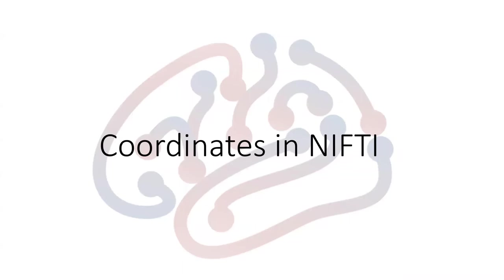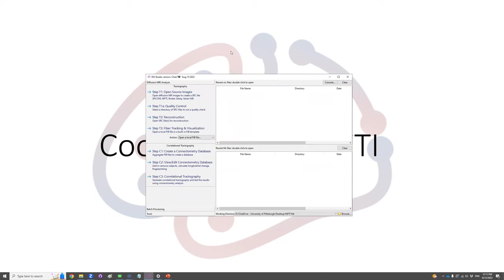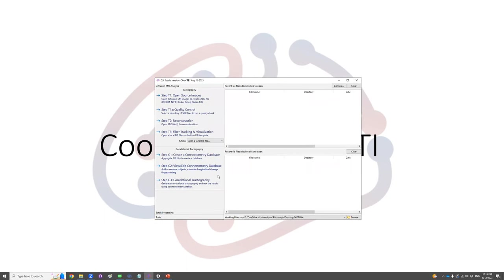Hi, in this video I'm going to talk about the coordinate system in the NIfTI file. To begin with, let me use DSI Studio to open a simple NIfTI file.